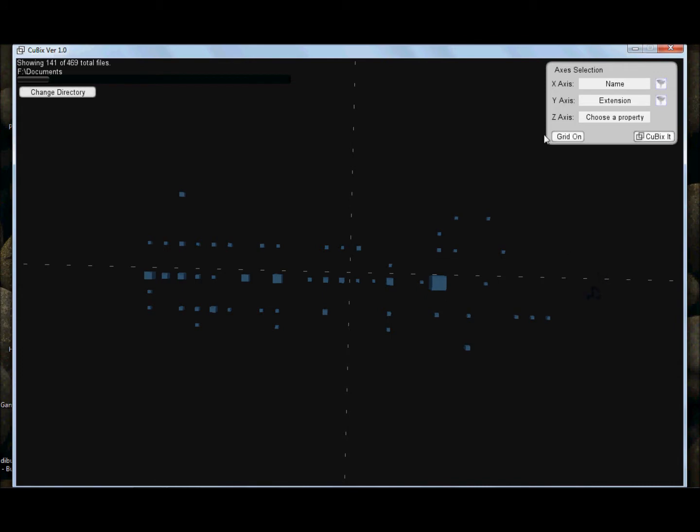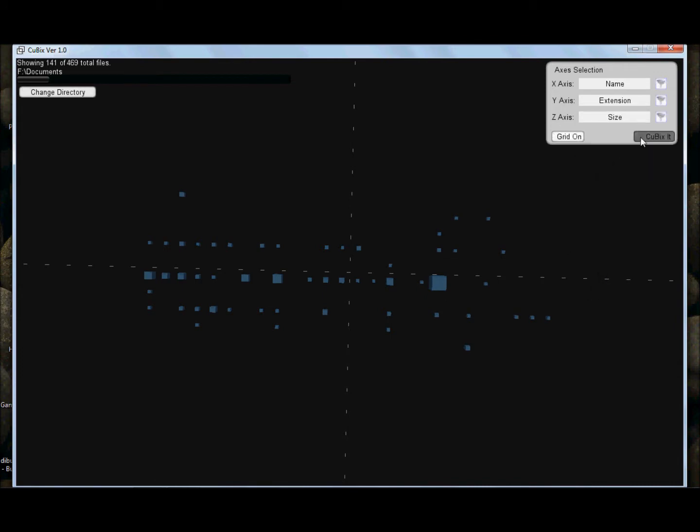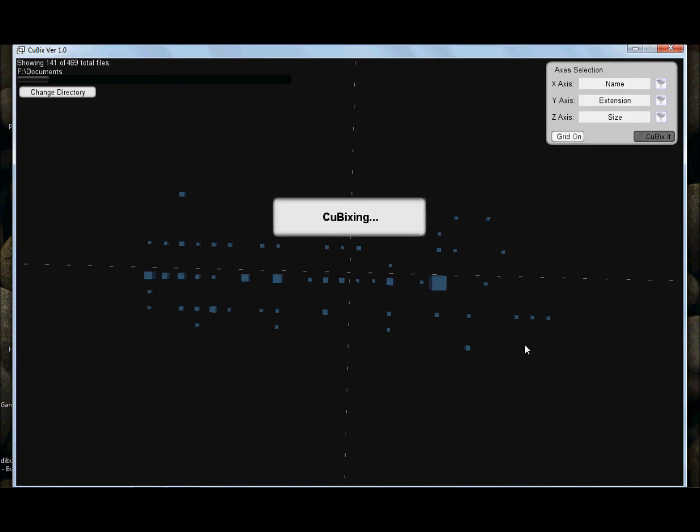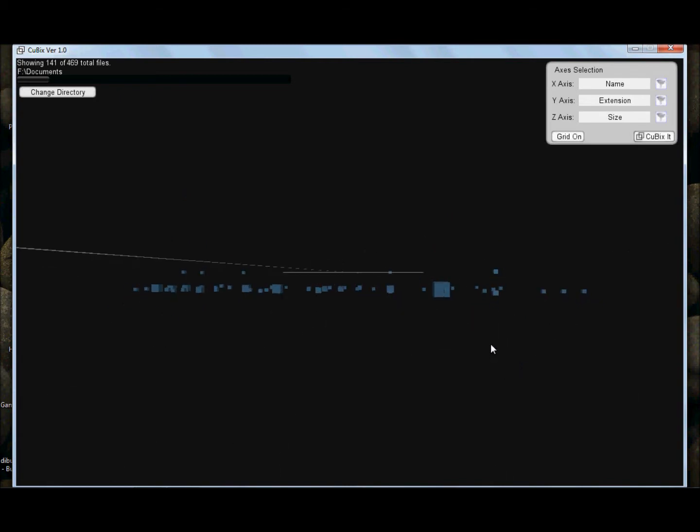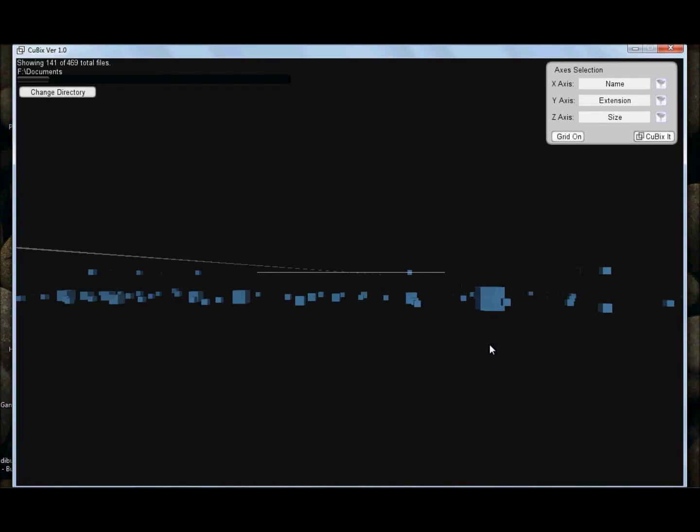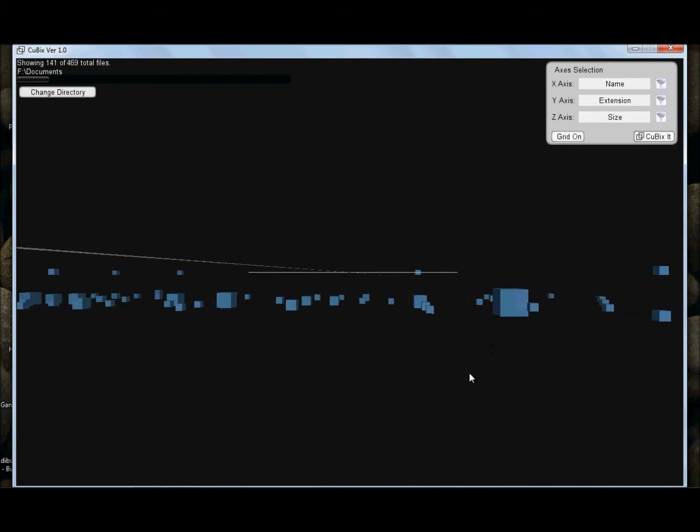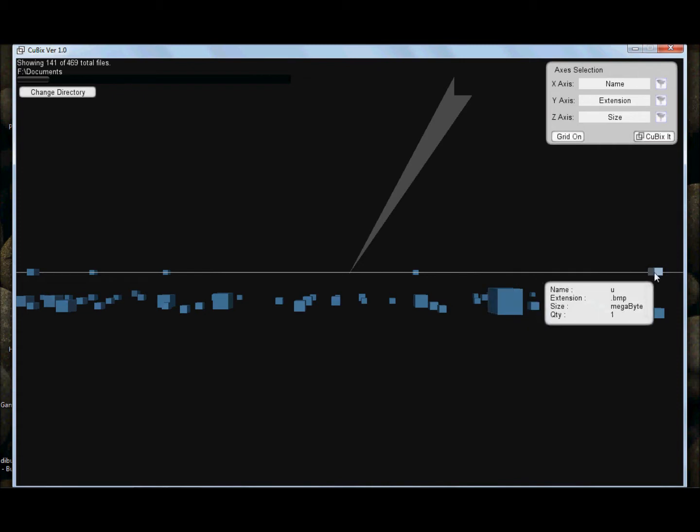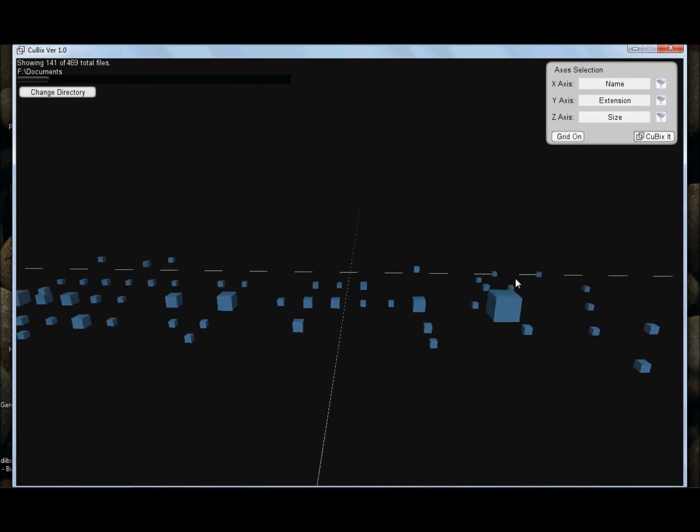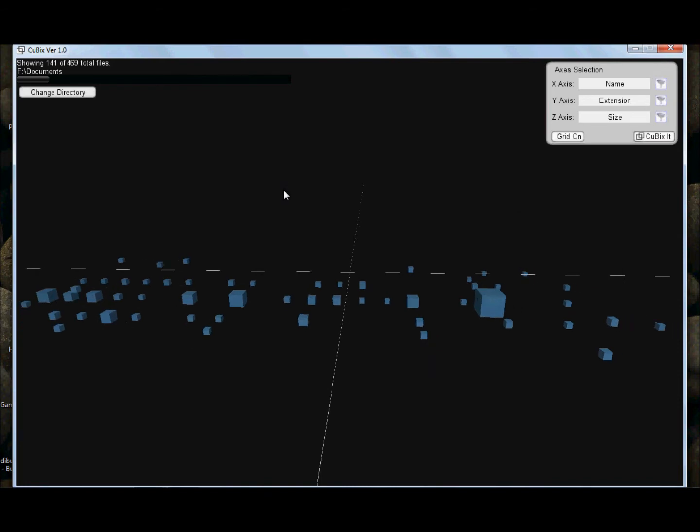We are going to assign the z-axis to the sizes of the files, and we obtain a 3D view, where files that are in cubes in the lower plane have sizes in the kilobyte range, and the ones that are in the upper range have sizes in the order of the megabytes.